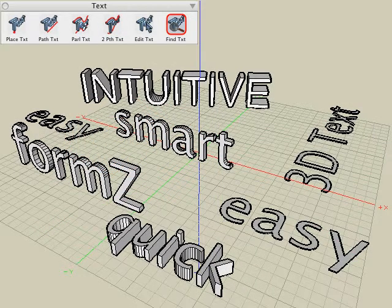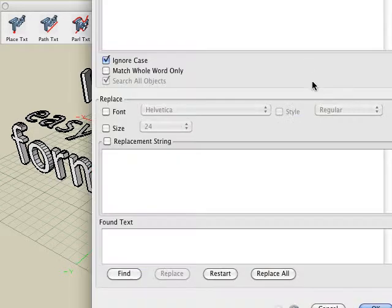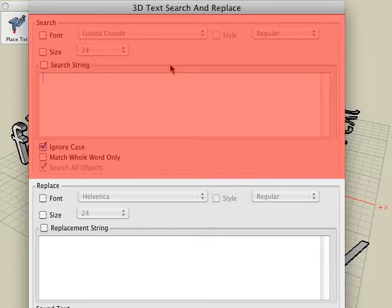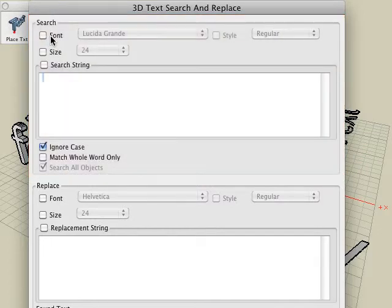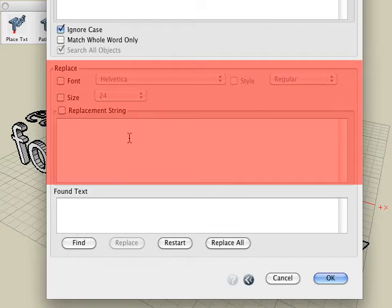The last text tool we'll look at is the find text tool, which doesn't create text — it allows us to find, search, and replace text with a specific set of criteria. For example, let's say we want to change the text string that says 'easy' with different text across all items in our project. With the find text tool active, we can click a blank area, which brings up the 3D text search and replace dialog. In the top portion, we give it the criteria to search for — for example, text with a certain font, a certain size, or a certain text string. In this case, we'll select the search string option and type in the text string we are looking for, such as 'easy'. In the bottom half of the dialog, we can enter the criteria we would like to replace it with.